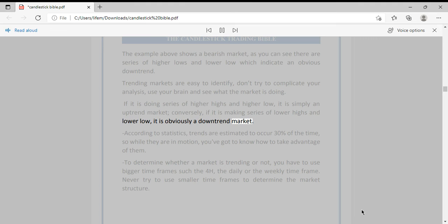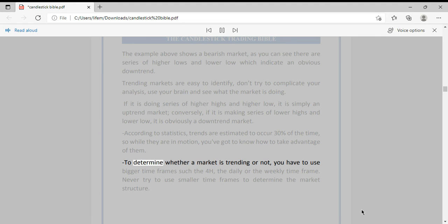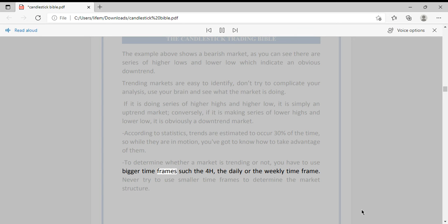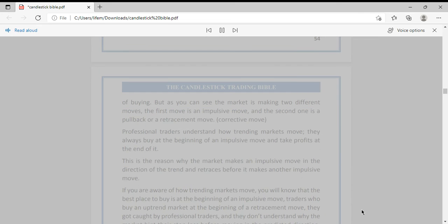According to statistics, trends are estimated to occur only 30% of the time, so while they are in motion you've got to know how to take advantage of them. To determine whether a market is trending or not, you have to use bigger time frames such as the 4-hour, the daily, or the weekly. Never try to use smaller time frames to determine the market structure.